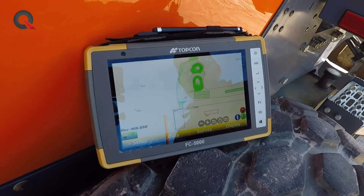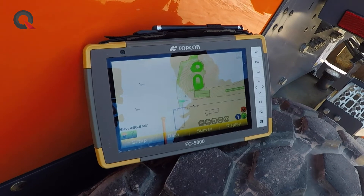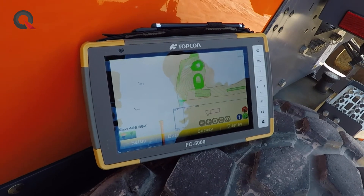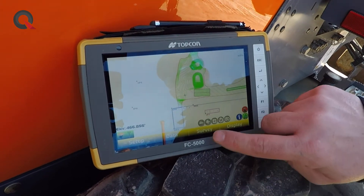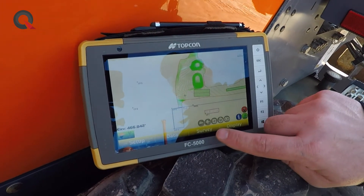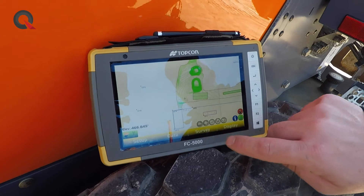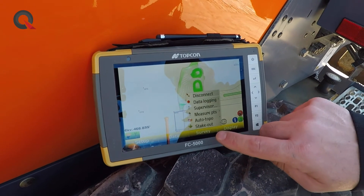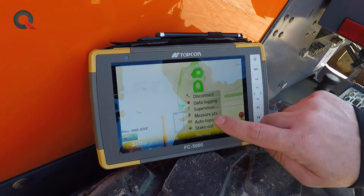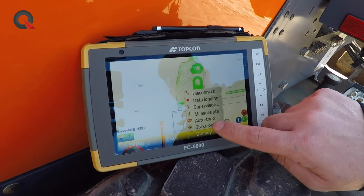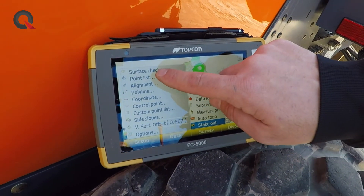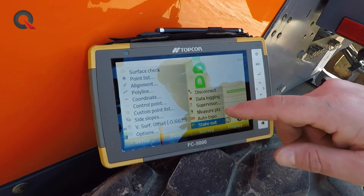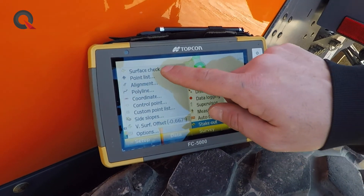The most commonly used feature on Pocket 3D by most laborers is the grade check function. It's very easy to access utilizing the survey key — go to survey key, then stakeout, and the very top option is surface check, which is our most commonly used option.